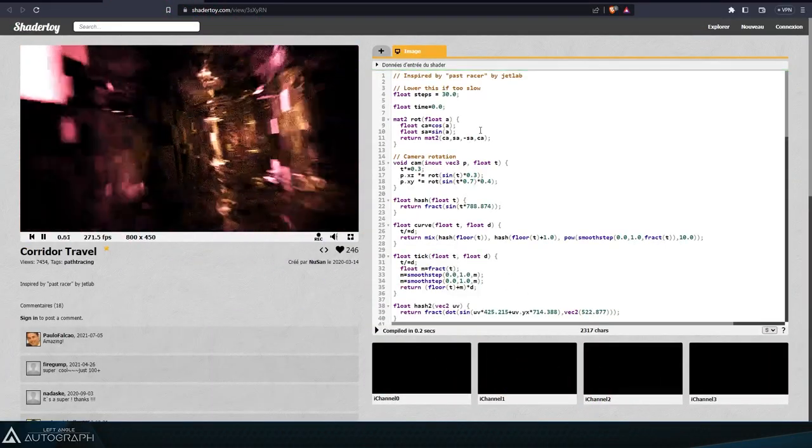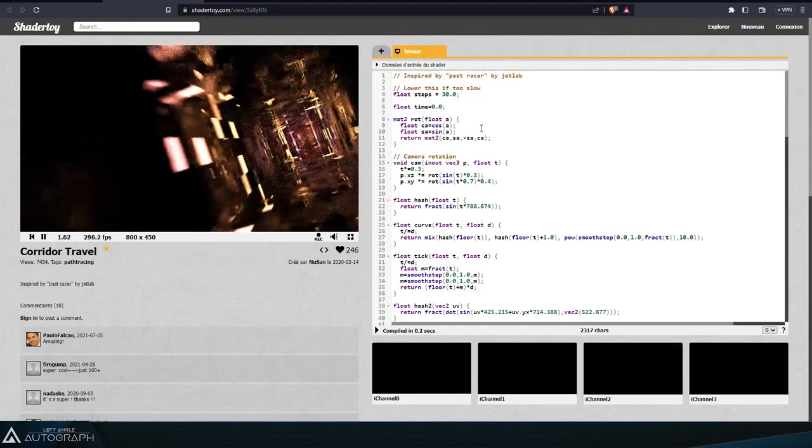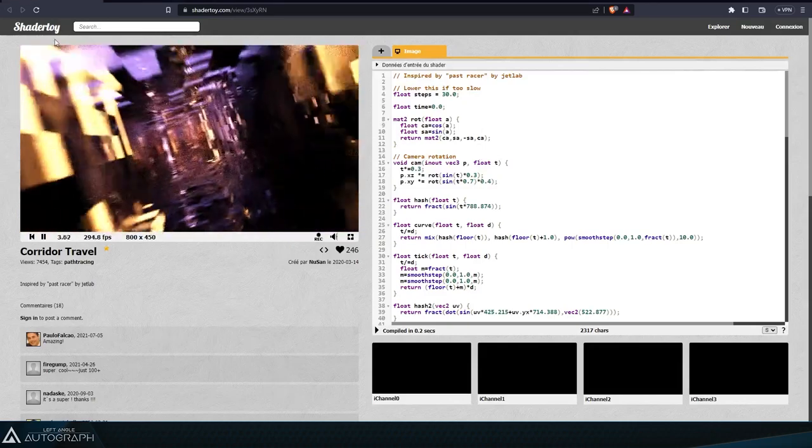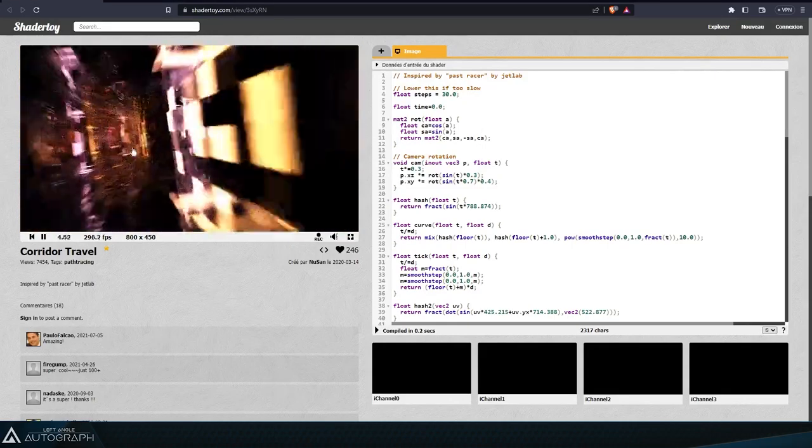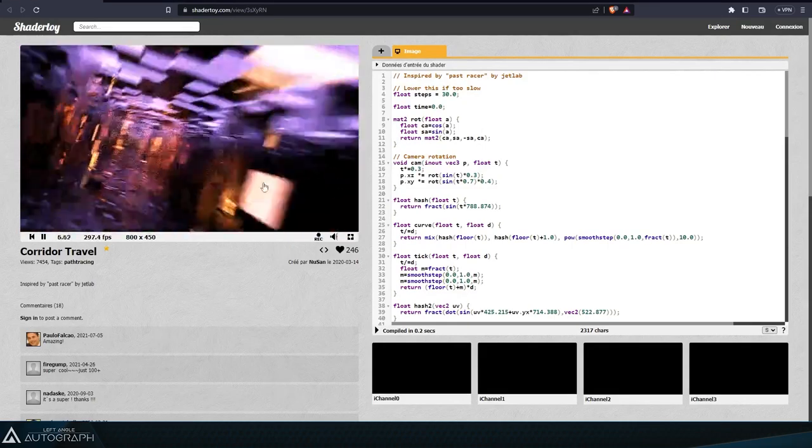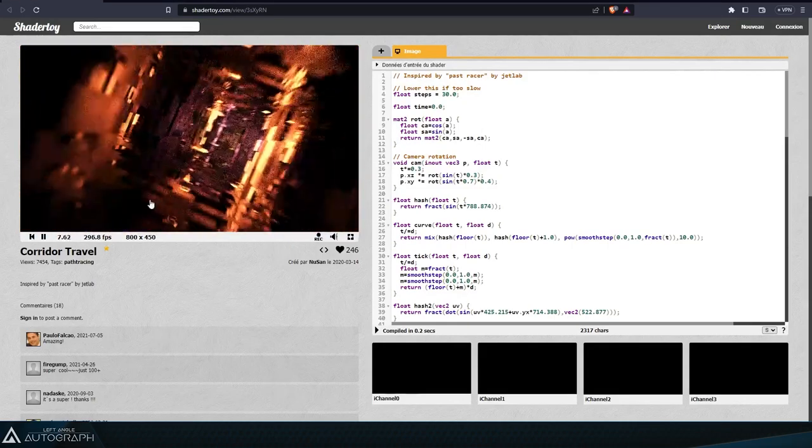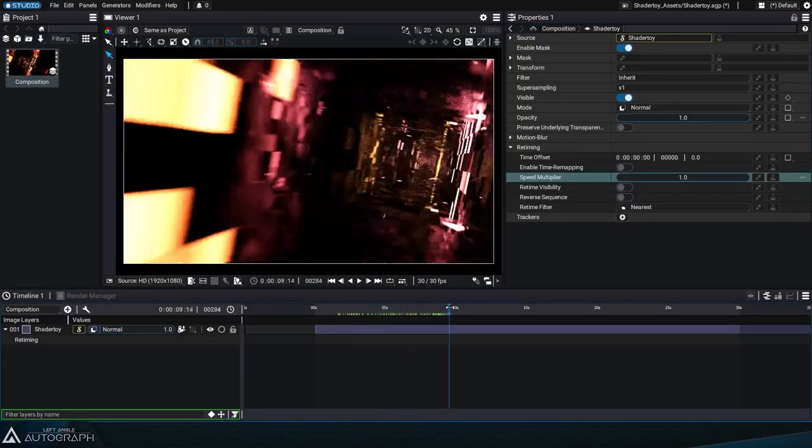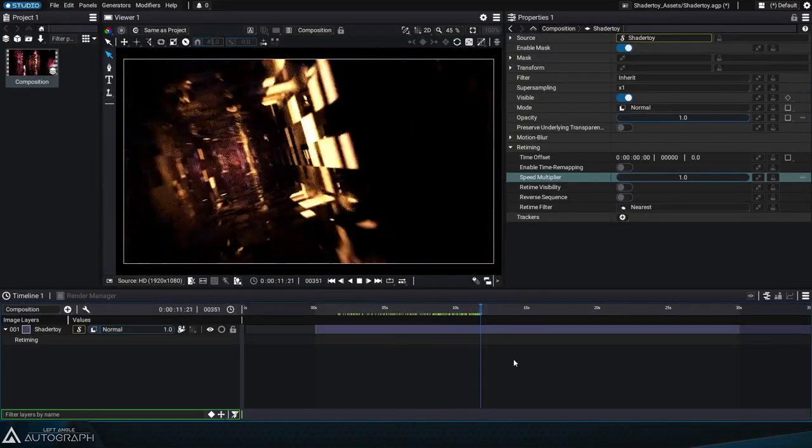Let's continue exploring ShaderToy and continue to work on the Corridor Tunnel shader created by NuSun. Thanks again to NuSun for letting us use this shader as an example in our videos.